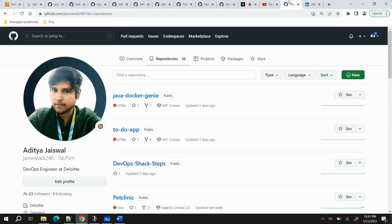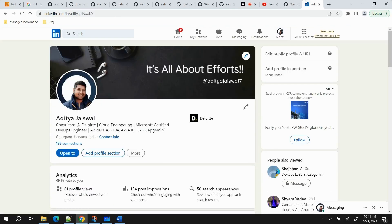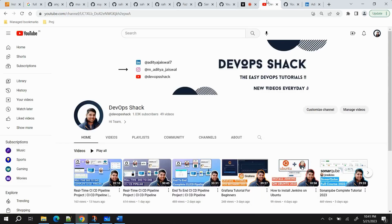Everything will be done hands-on. All resources I'm going to use will be mentioned in the description link, and those projects will be available on my GitHub account — everything is already public. If you follow me, you'll get a notification whenever I push a new project. I'm also available on LinkedIn if you need to connect.